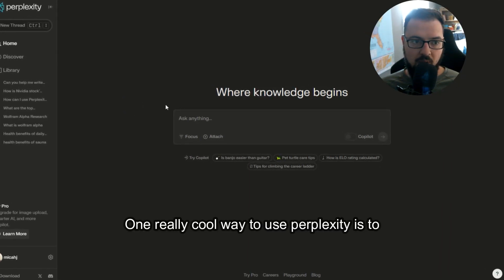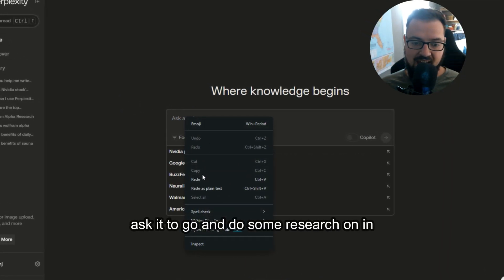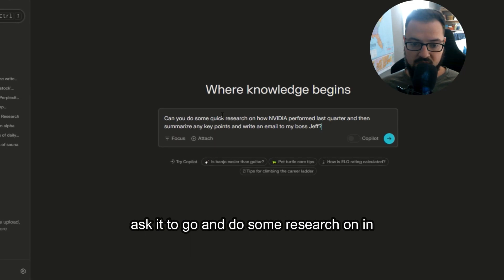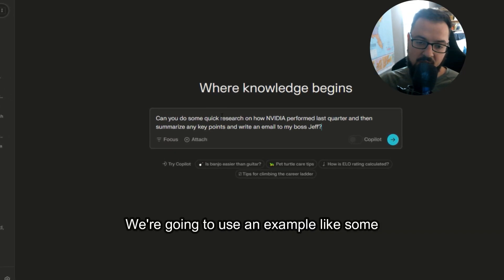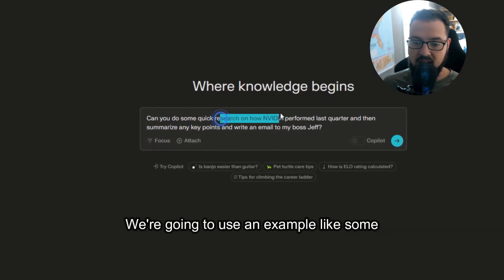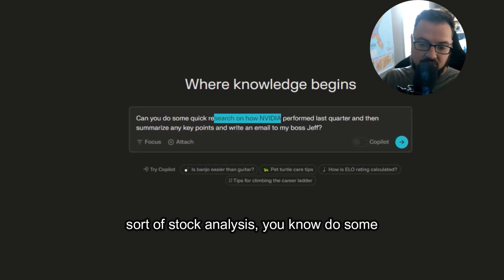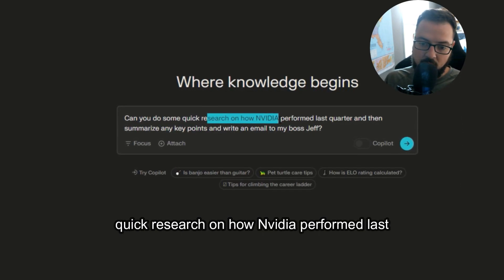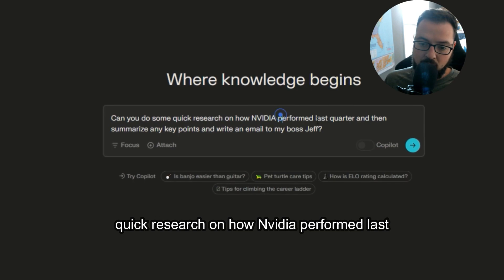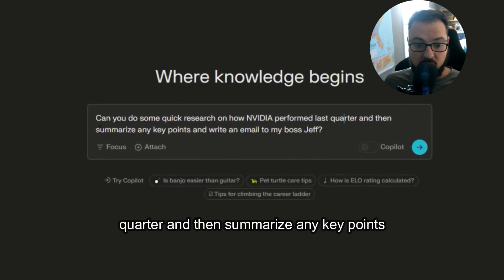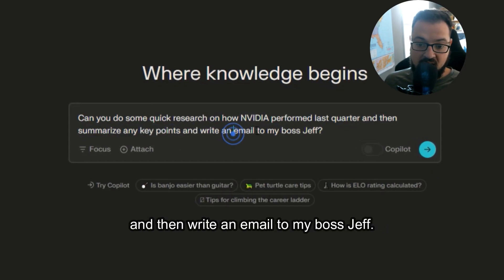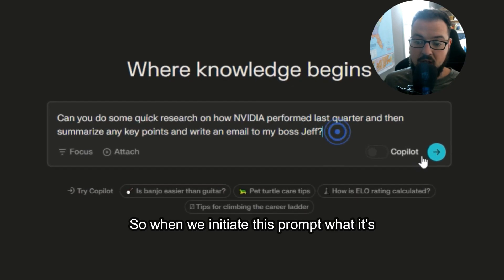One really cool way to use Perplexity is to ask it to do some research. In this case, we're going to use an example like stock analysis. Do some quick research on how NVIDIA performed last quarter, then summarize any key points and write an email to my boss, Jeff.